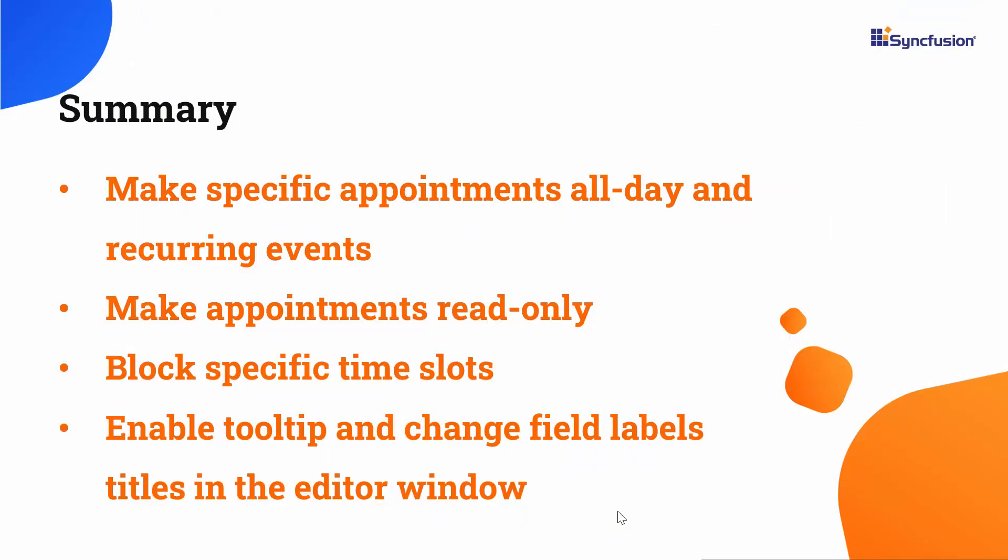Now let me make a quick summary of what we have seen so far. We have seen how to make the appointment as an all-day and recurrence event. Also we have seen how to block the specific time slots and how to make the specific events read-only on the blazor scheduler. Finally, we have also seen how to enable a tooltip for the appointments and how to change the title of field labels in the editor window.